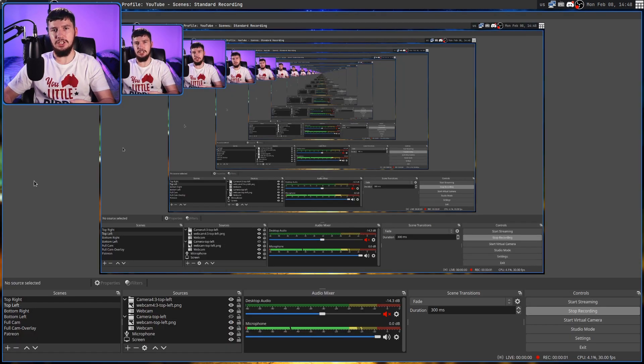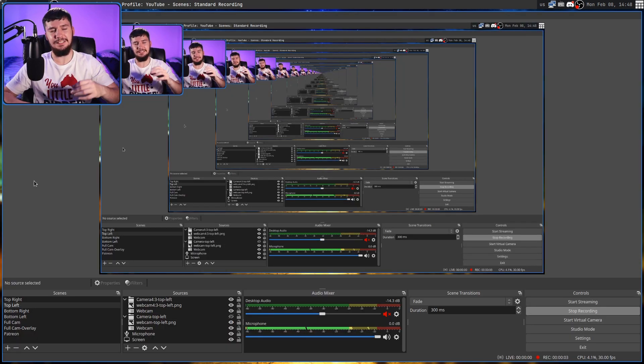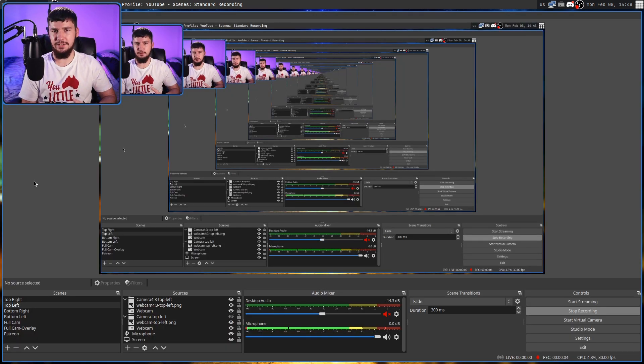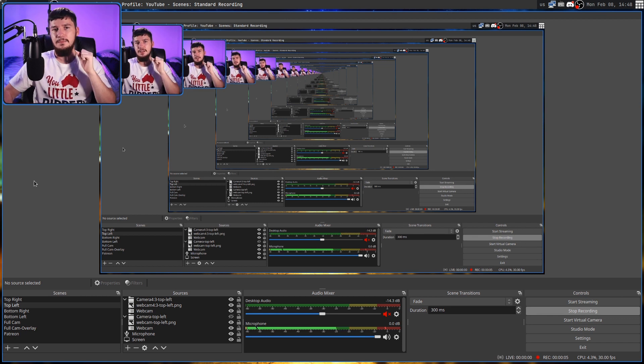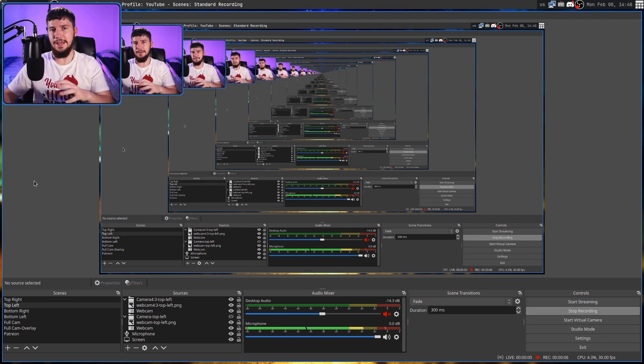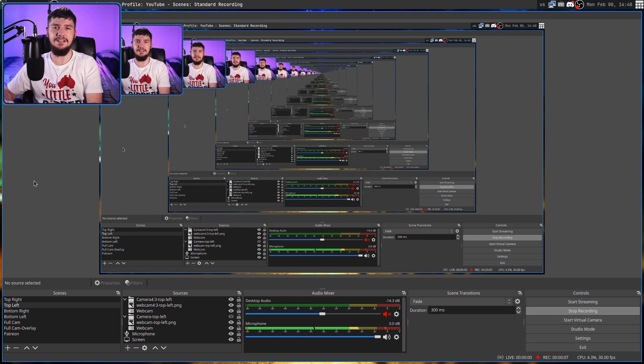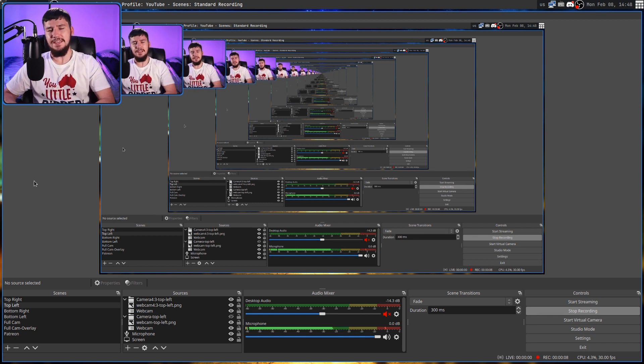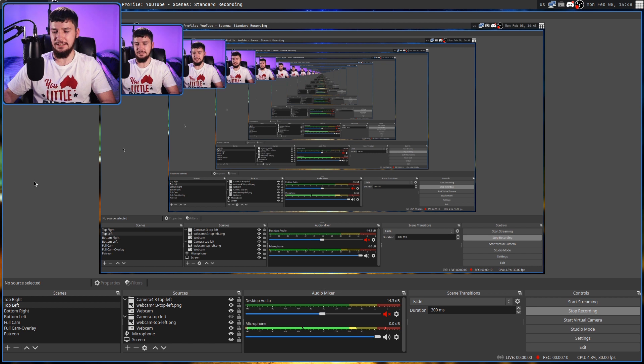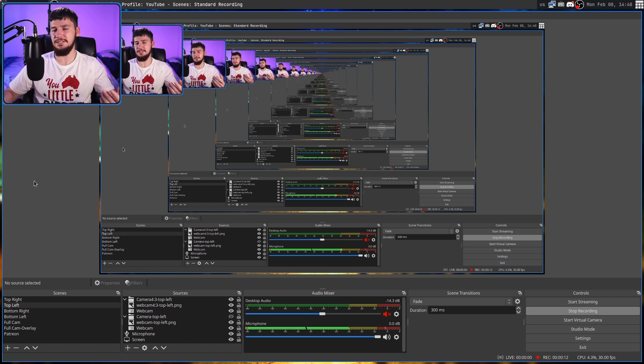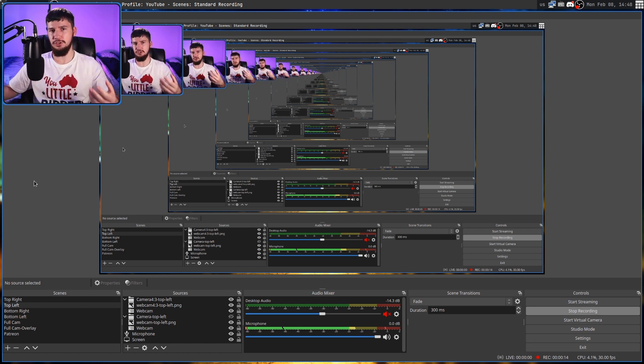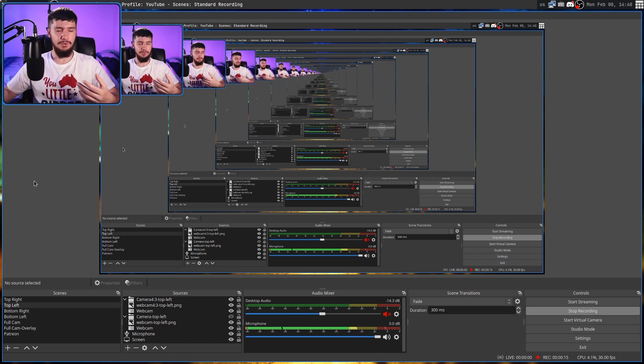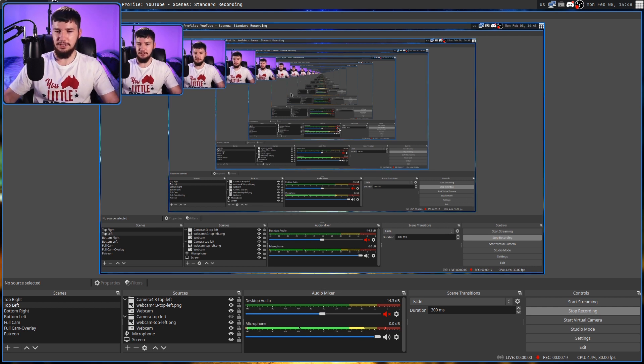I also have a hotkey for starting and stopping recording. Obviously, I can't press it right now, but it's on numpad zero. Once again, numpad zero isn't a key that I actually use for anything. So if I make a mistake, I can just smash that key, stop the recording, restart it again, and go from there.